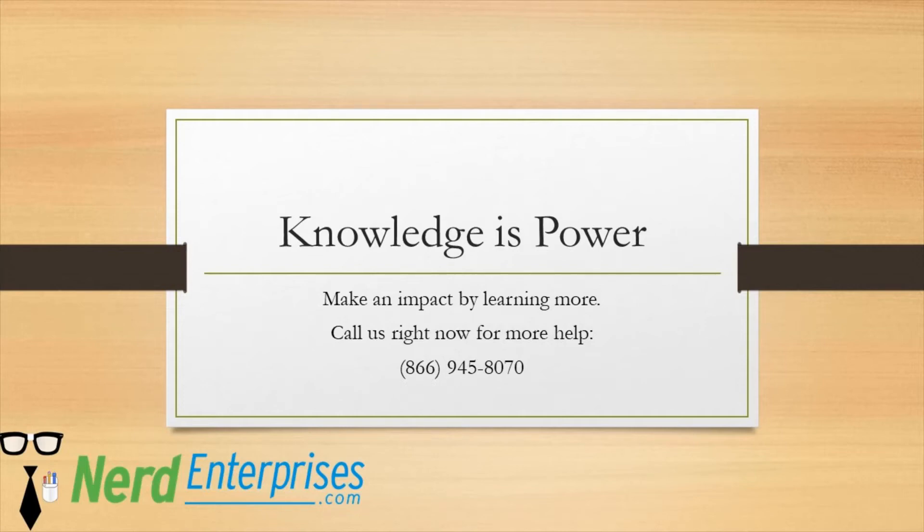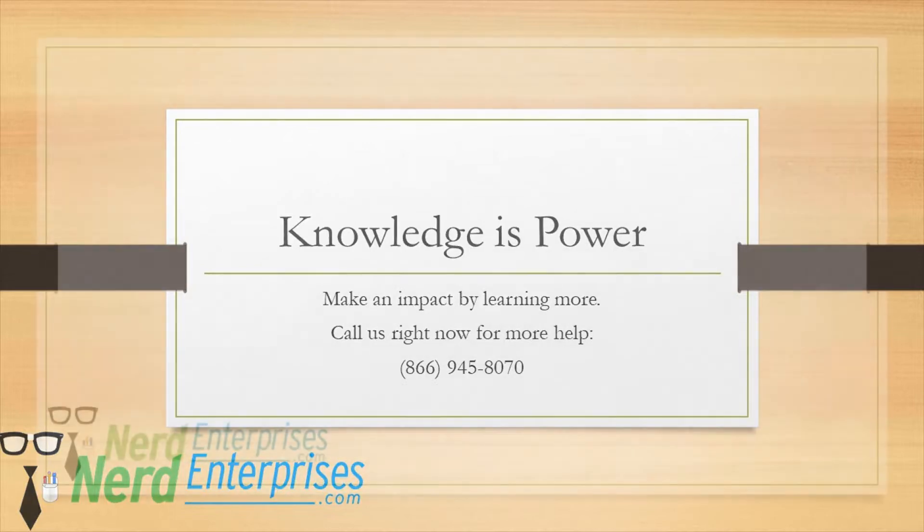Knowledge is power. Make an impact by learning more. Call us right now for more help at 866-945-8070.